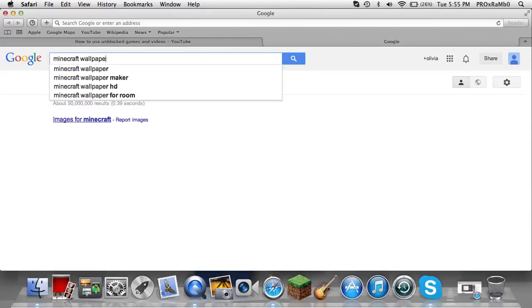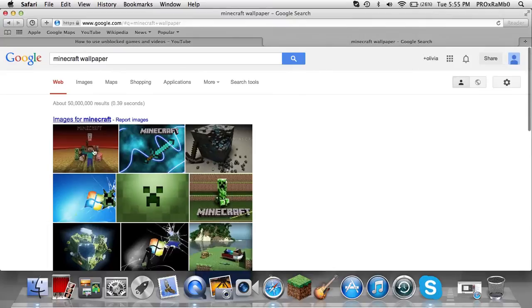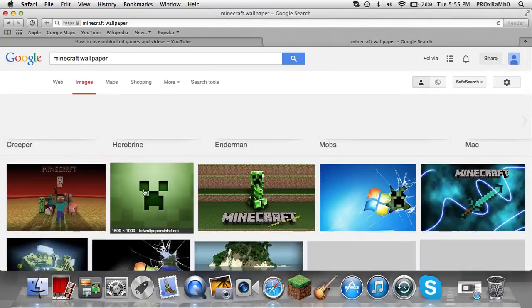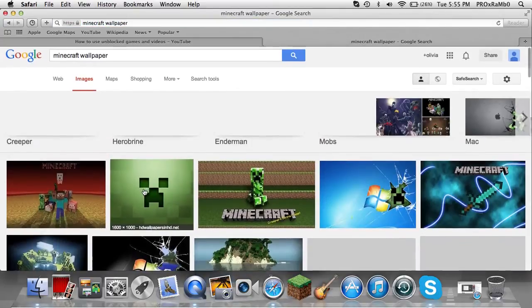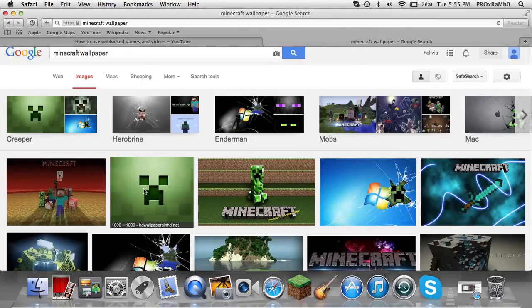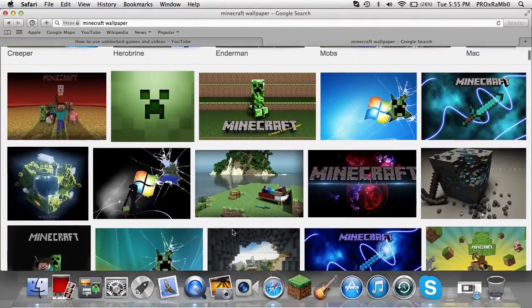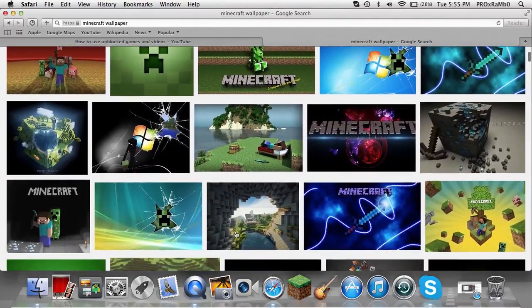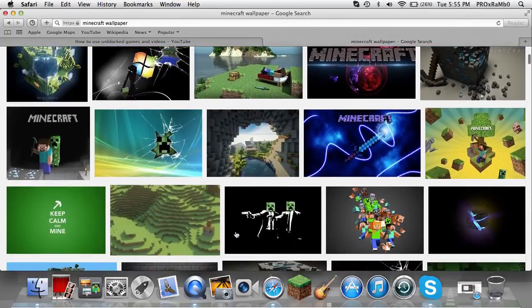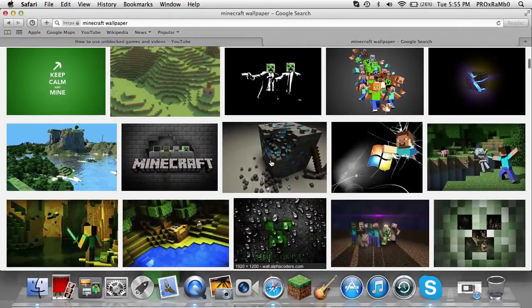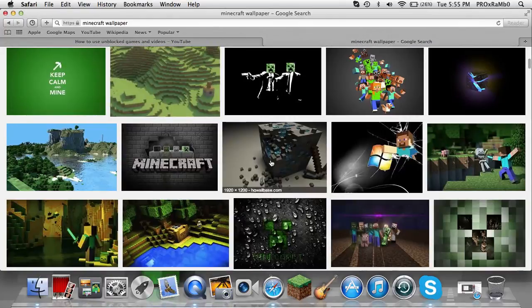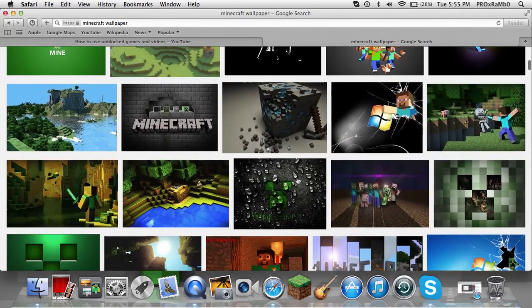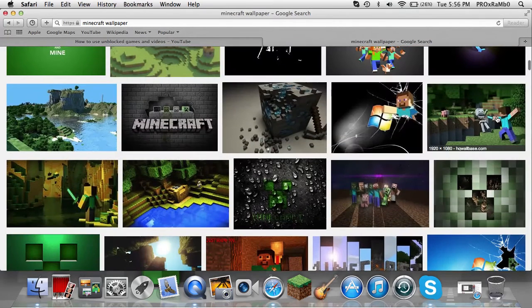so I'll just grab some cool wallpapers that I can get. Let's see, just take some random ones.